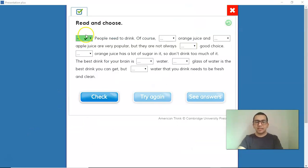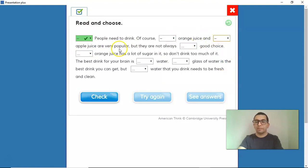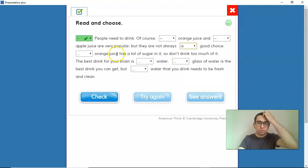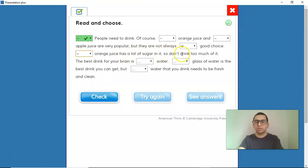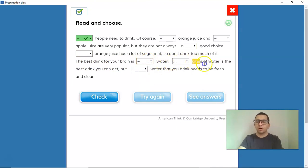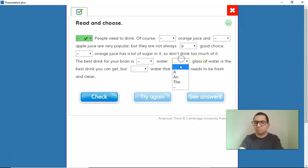Let's correct it. The text starts: 'People need to drink...' — uncountable noun, no article. 'Orange juice and apple juice' — uncountable, no article — 'are very popular. But they are not always a good choice.' We're talking about a general good choice, so A. 'Orange juice' — uncountable, no article — 'has a lot of sugar in it, so don't drink too much of it. The best drink for your brain is water' — uncountable, no article. 'A glass of water' — glass is countable and we mean any glass of water, so A.